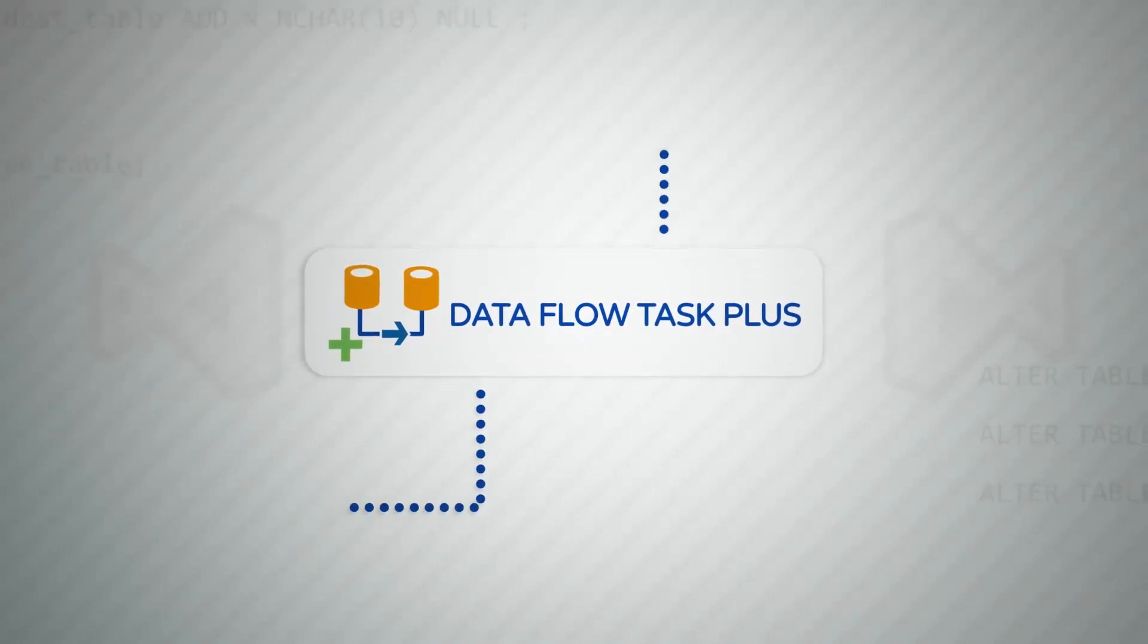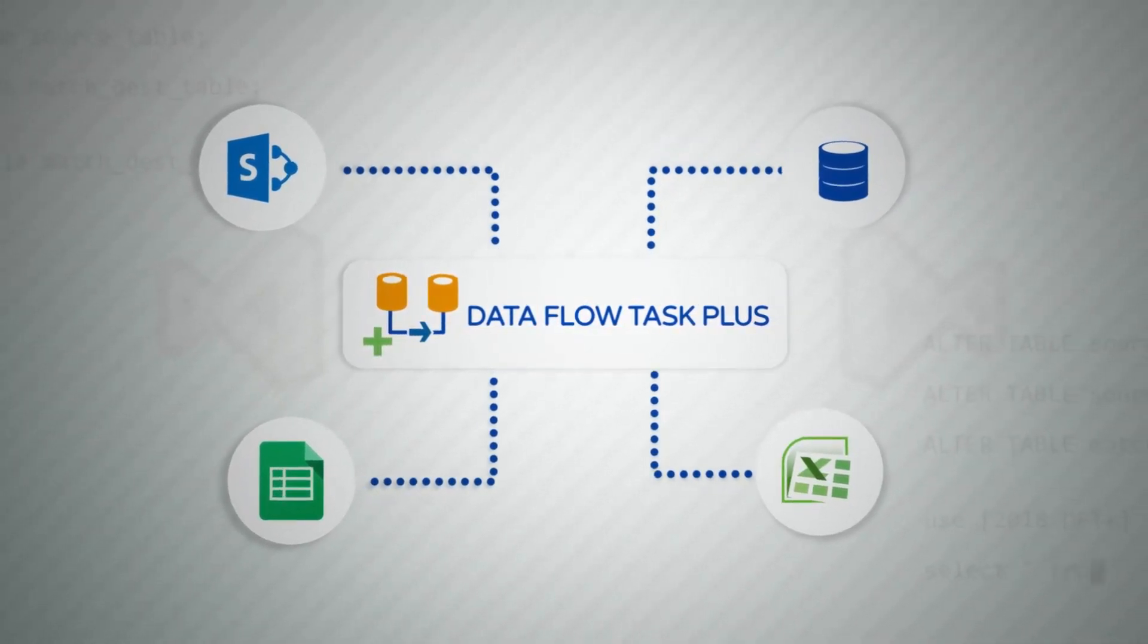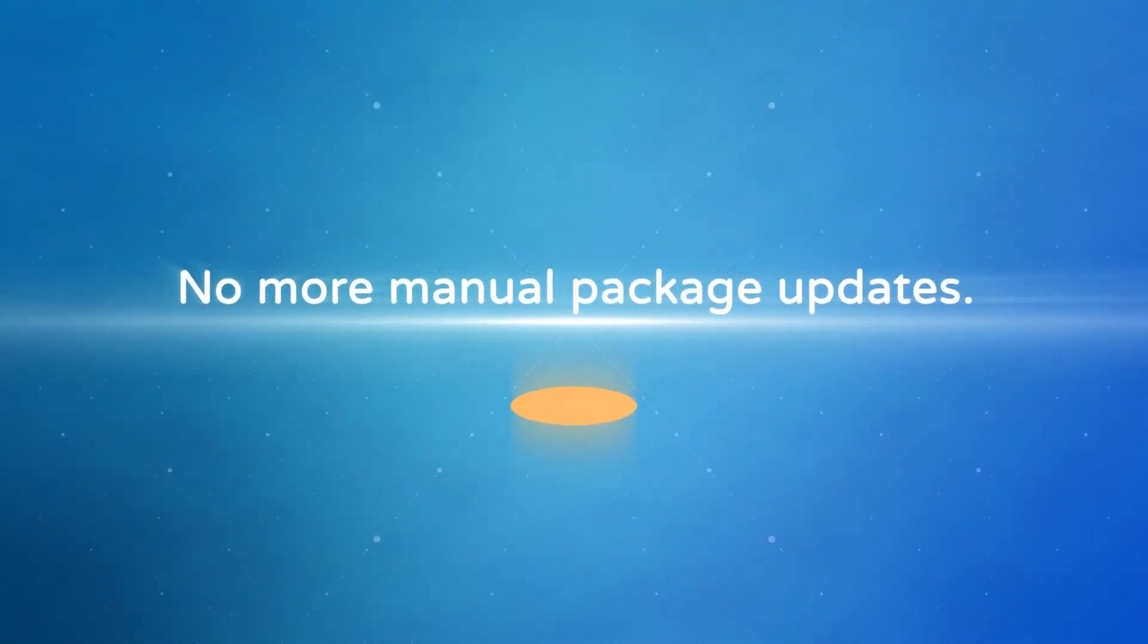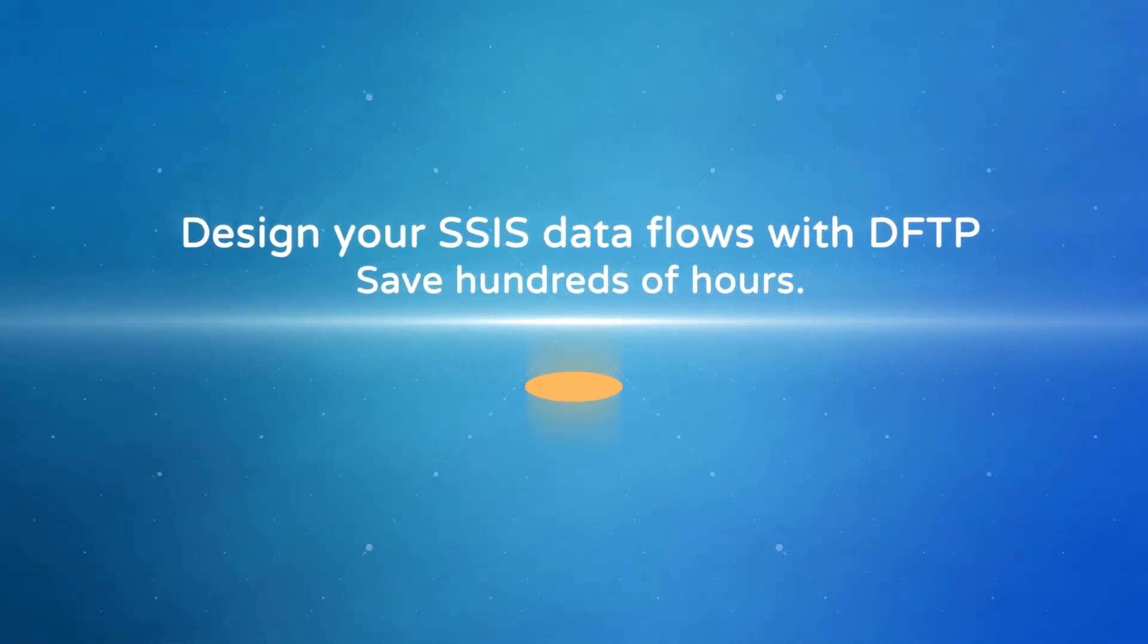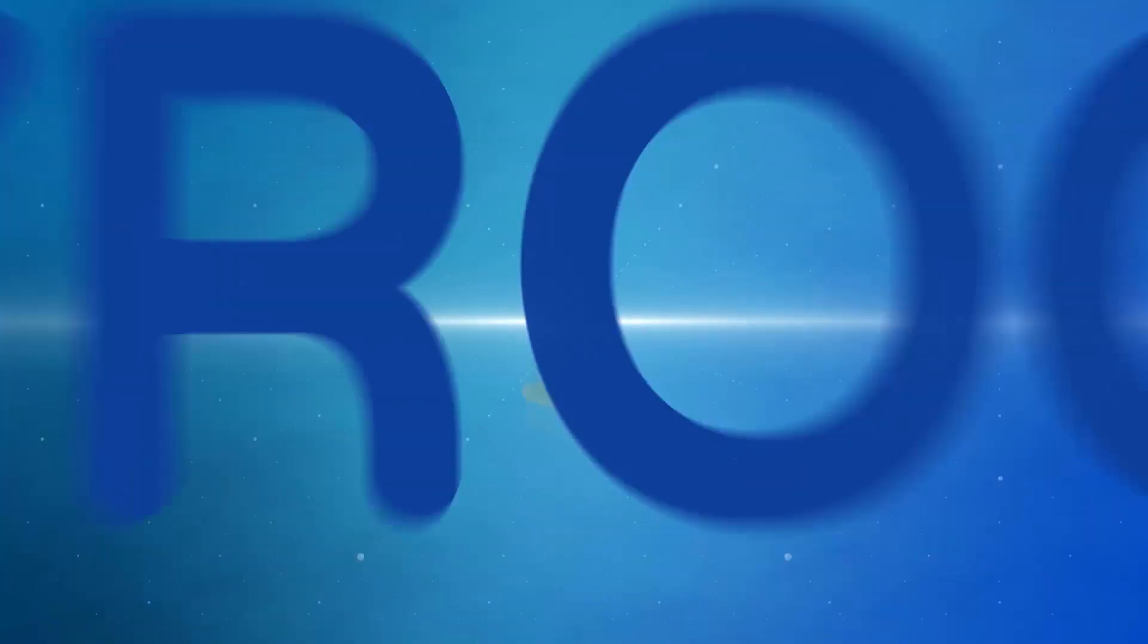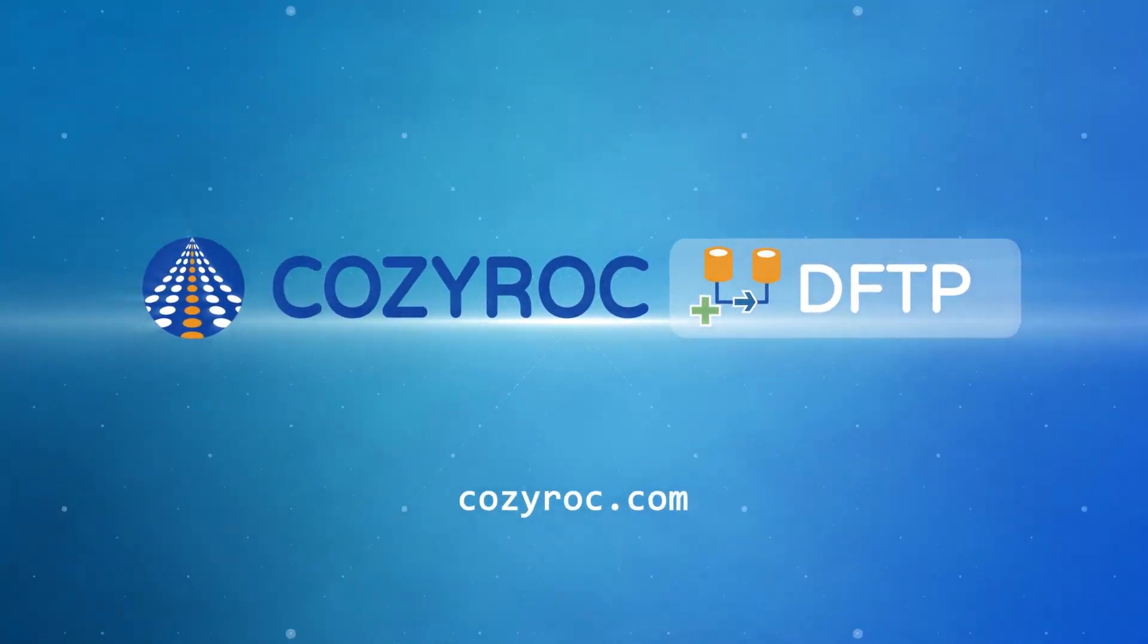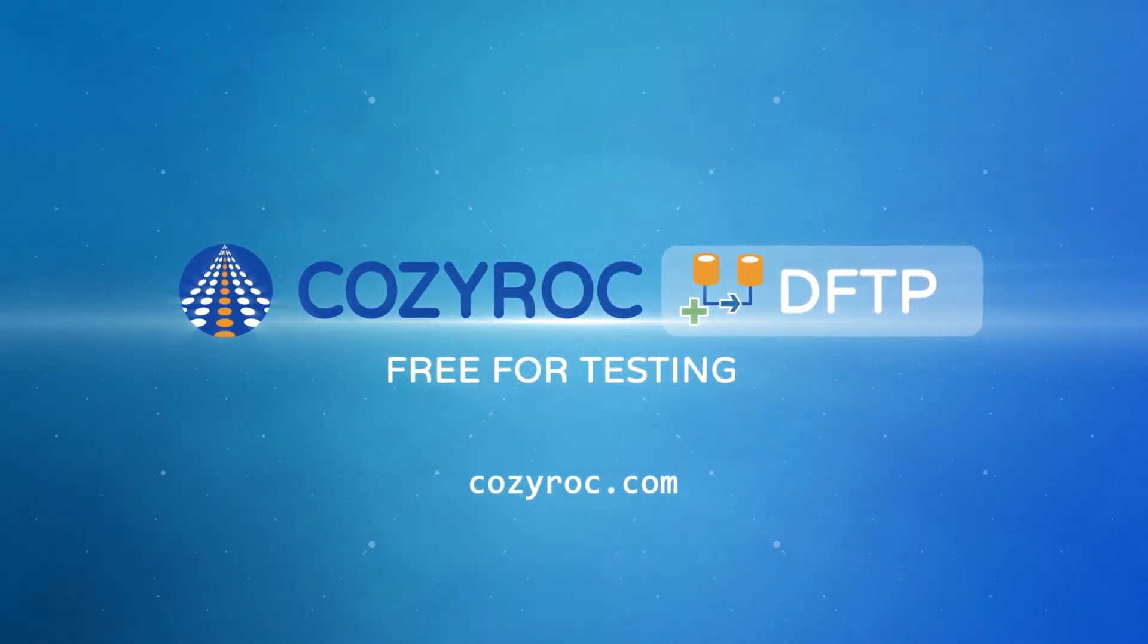It works with any standard SSIS Dataflow components, transformations, and application adapters. No more manual package updates. Design your SSIS Dataflows with Dataflow Task Plus and save hundreds of hours. A vision of completely metadata-driven processing is now possible. Download CozyRock's Dataflow Task Plus from CozyRock.com. It's free for testing and development within Visual Studio.